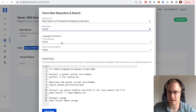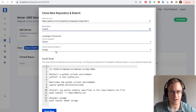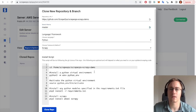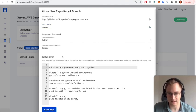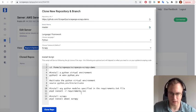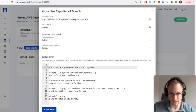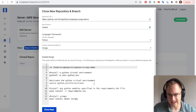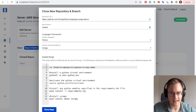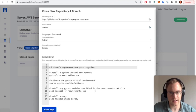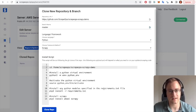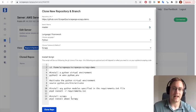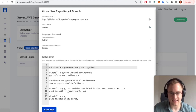We're going to clone this repository. And Python is the language, Scrapy is the framework that we're using. And the default install script should be fine. It's just going to install a virtual environment, activate the virtual environment, and then install any of the Python modules that are specified in the requirements file and install Scrapy as well just in case it's not in the requirements file.